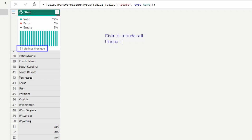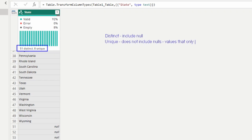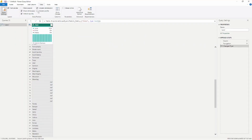The unique section works differently. Unique looks over your column and identifies values that only occur one time, and this does not include nulls. So the unique portion of the column distribution excludes nulls and counts only values that appear exactly once. This distinction is really important to understand.